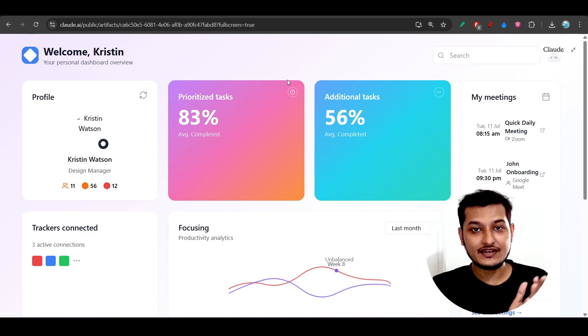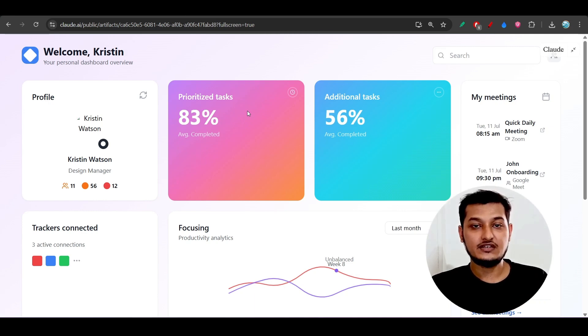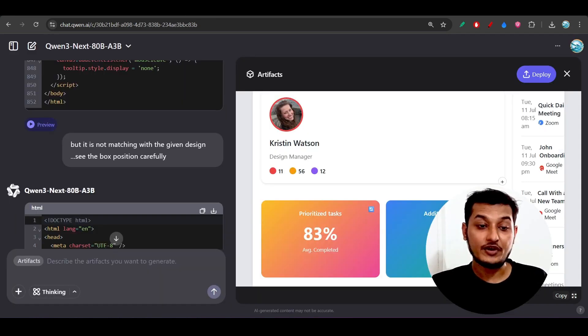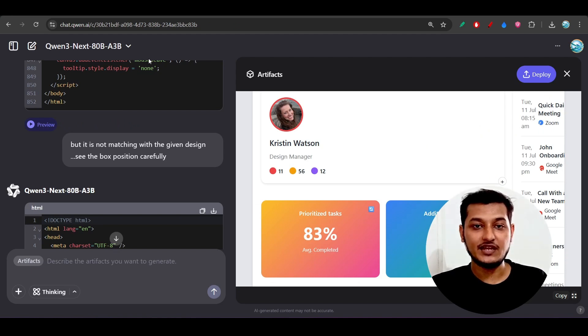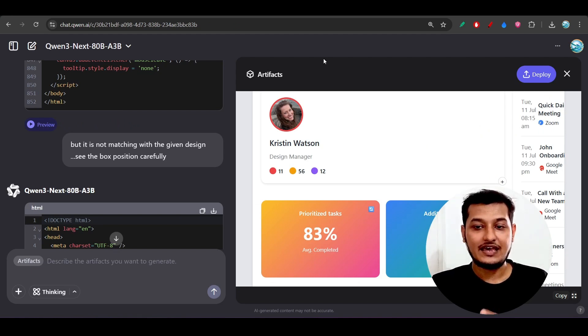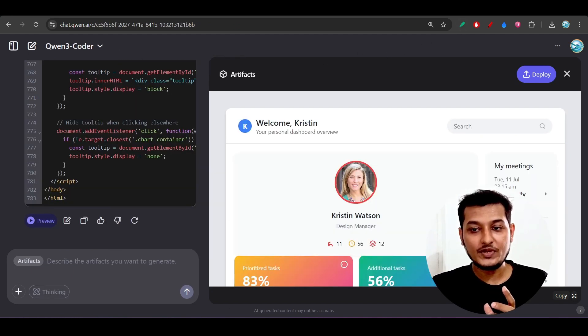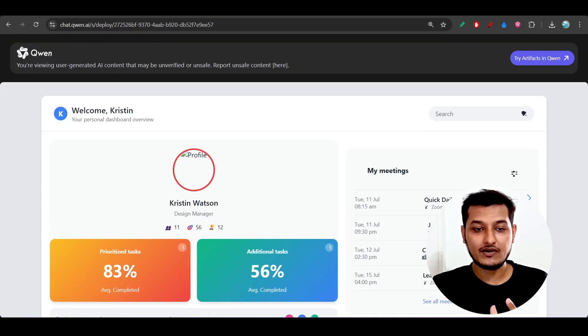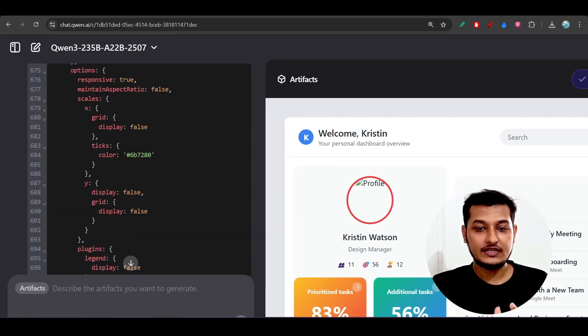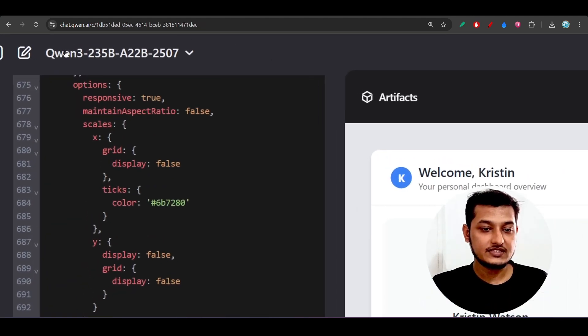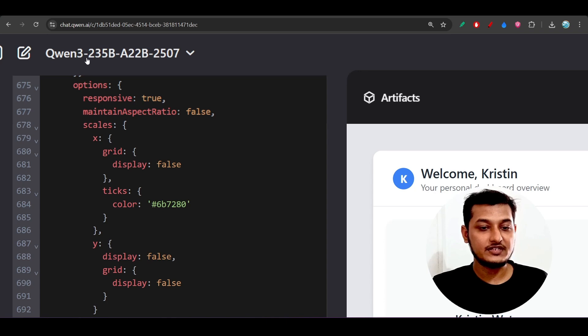And after that, if you just need to build any AI model or integrate one AI chatbot in your project, then you can go with this Qwen model, Qwen-3-Next 80 billion. It will cost less.